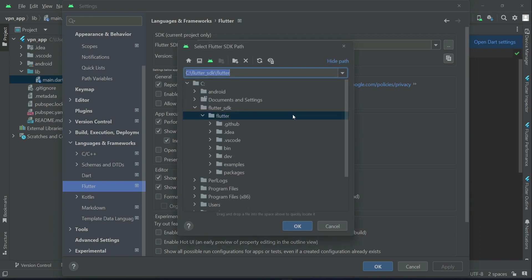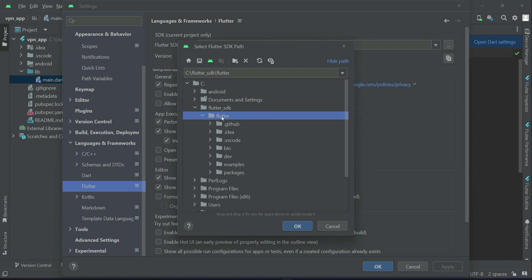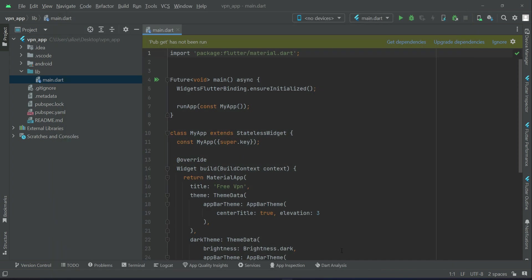So click on it. And in my case my Flutter SDK is inside my C drive Flutter. So I will just choose Flutter which is basically my SDK. So I click on that and then I will click OK. And then I click apply and click OK. So my Flutter SDK is recognized.